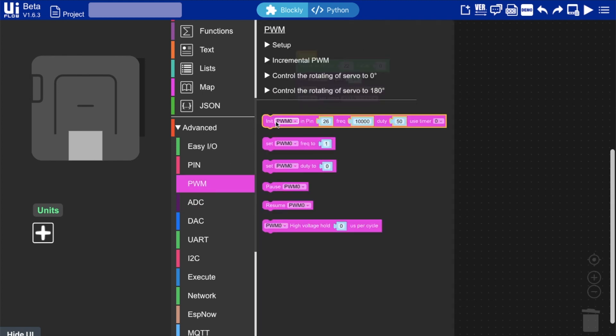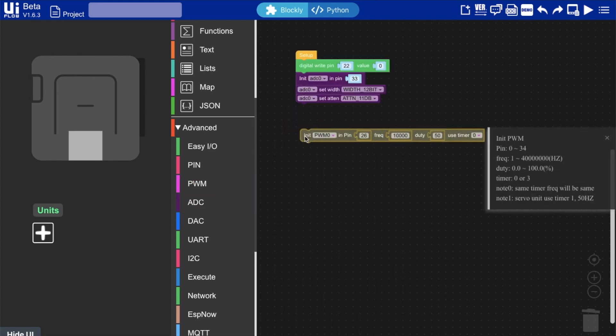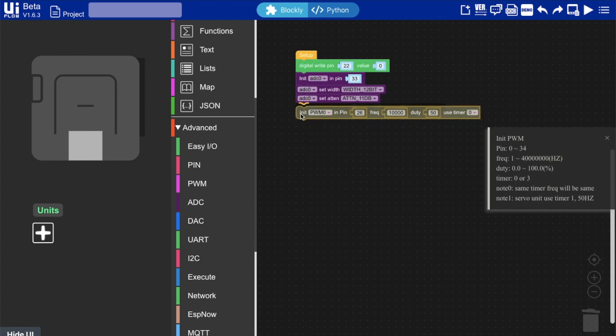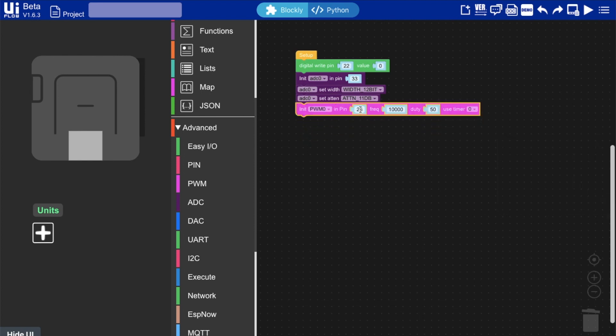Next we'll initialize the PWM pin in pin 19. If we set the frequency here to a low frequency the motor will move slow. The higher the frequency the faster the motor will move. The duty cycle we can just leave at 50 for now.